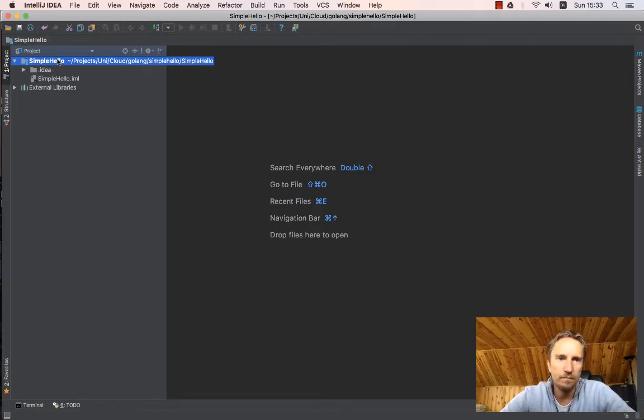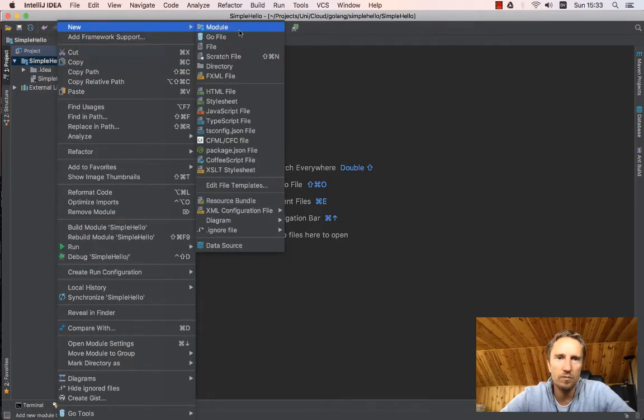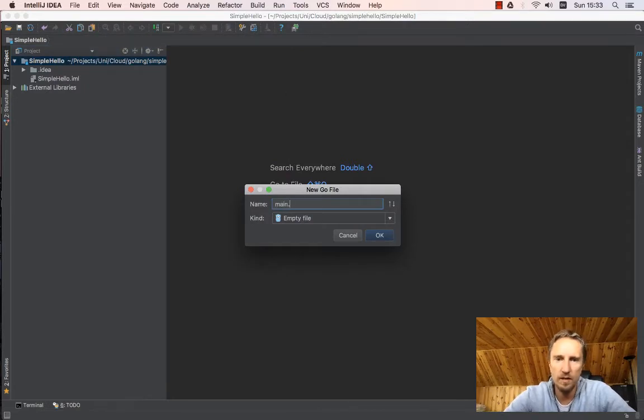Once I have the project, I can keep adding files to it. I can say, please create a new Go file in the project.